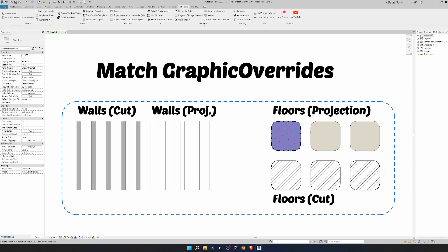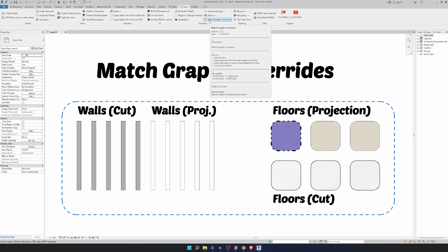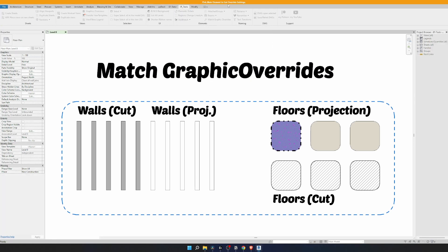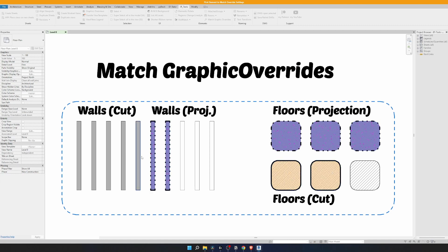Now head over to the EFTools tab and in the elements panel there is the Match Graphic Override tool. Click on it. First we need to pick our main element, and then we need to pick elements where we want to match graphic overrides. I can keep clicking on elements until I click the escape button.